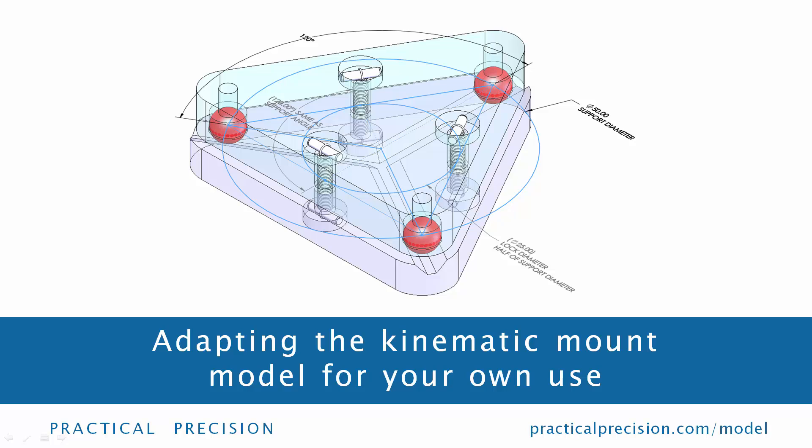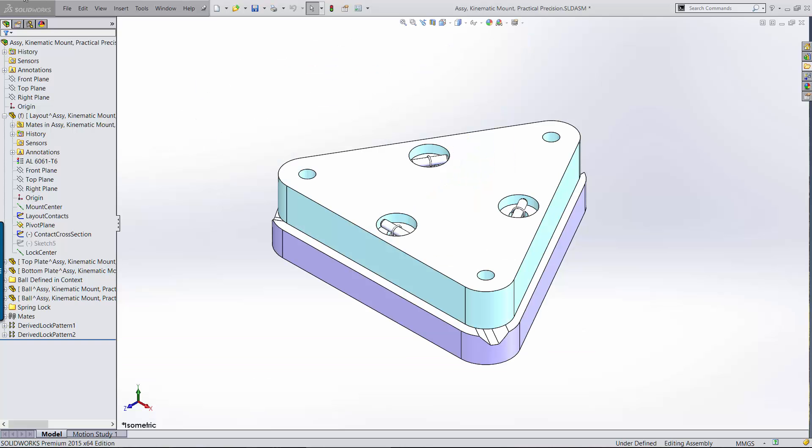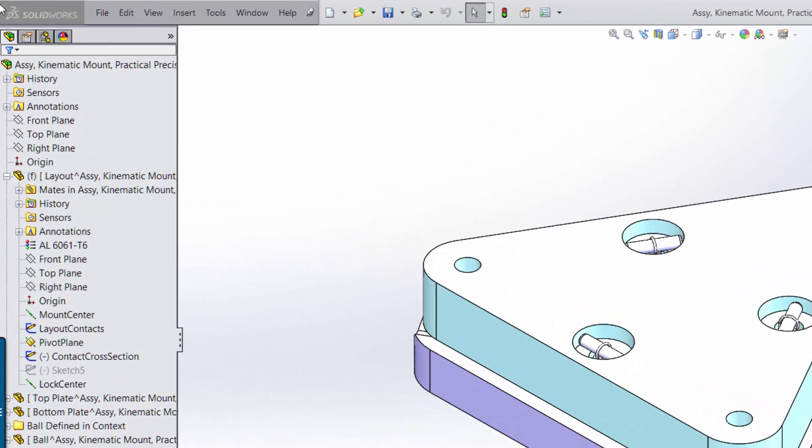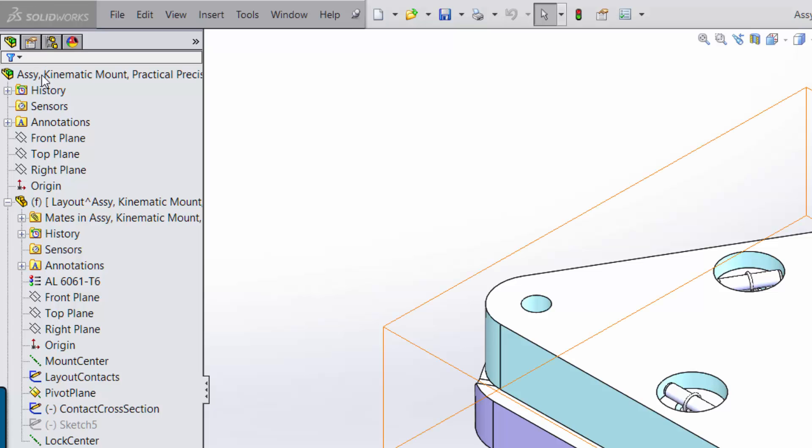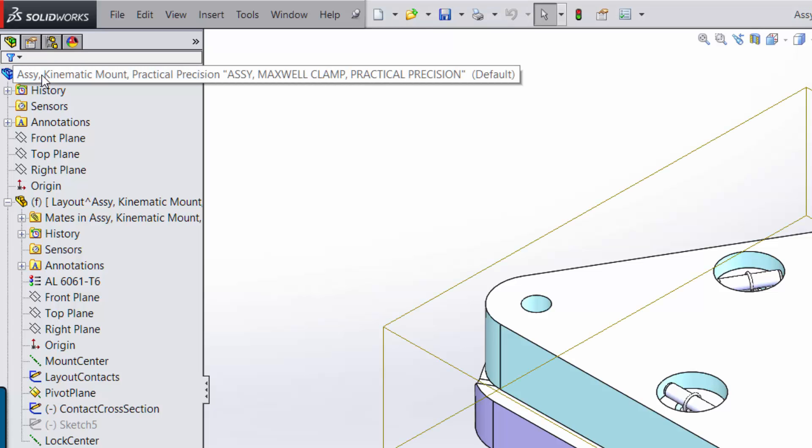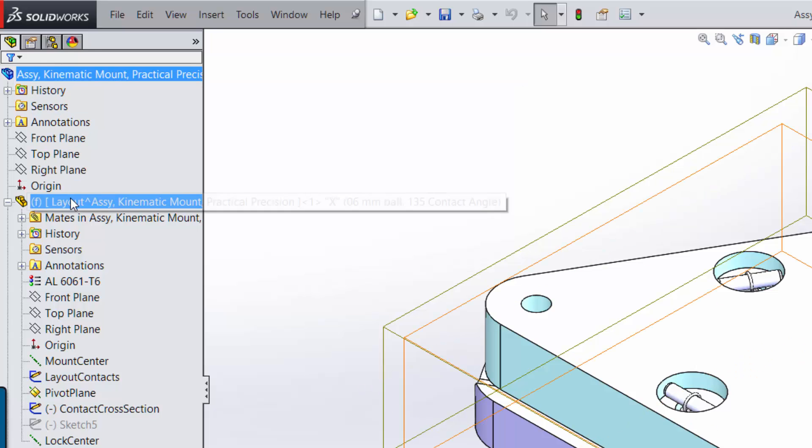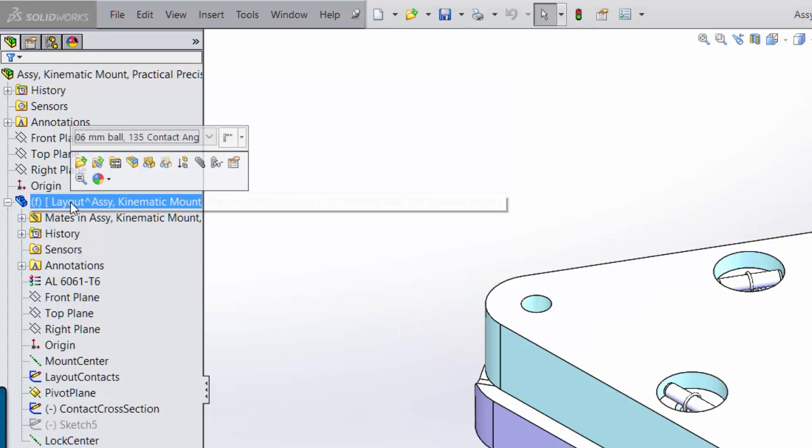As I mentioned at the beginning of this video, you can download this model at practicalprecision.com/model and freely use it in your own work. Let's look at the construction of the model and how to easily adapt it to different applications. The model uses top-down design so that we can make changes in one place in the assembly and those changes will propagate down to the components. That places the layout component, which is the first component in the assembly tree.